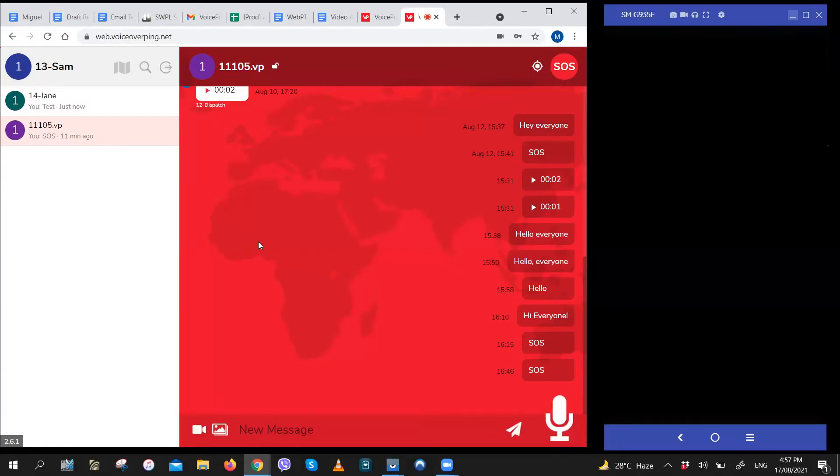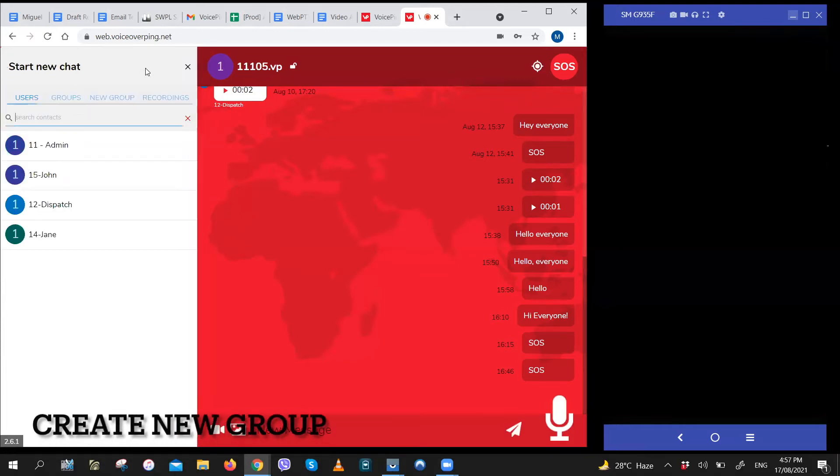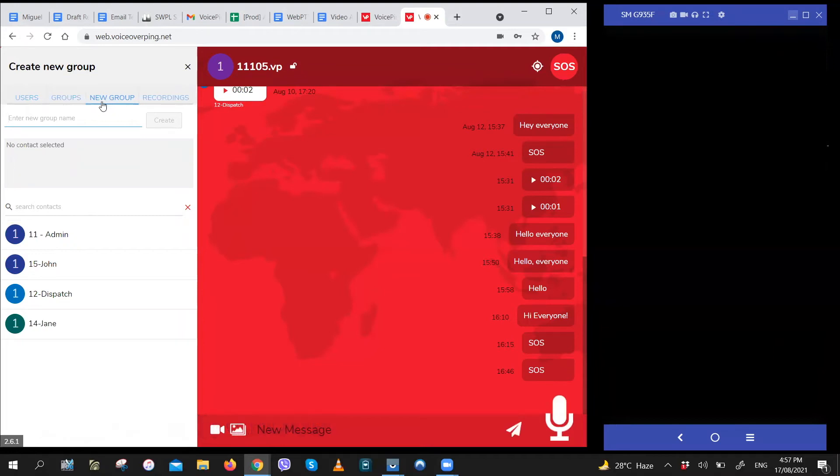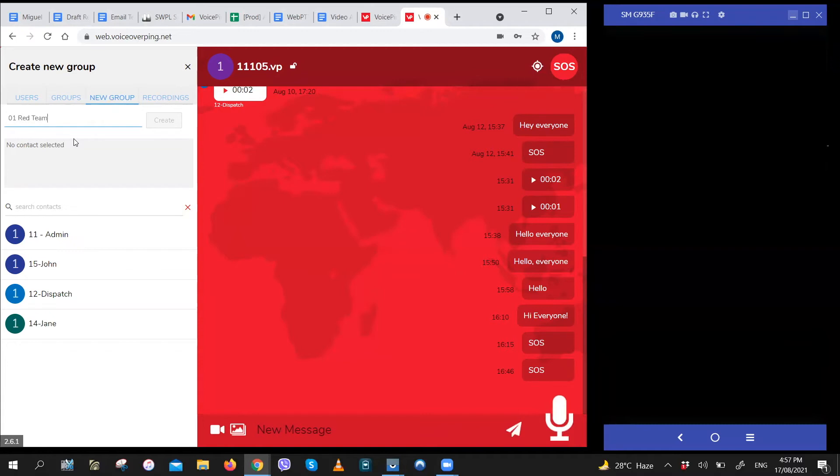If you need to create a new group, it's pretty simple as well. Just click on the search icon right here. Click new group. Enter the name of this new group that you want to create. We recommend starting the group names with 01, 02, 03, and so on because it makes it easier for you to search for them. Let's call this group 01 red team.